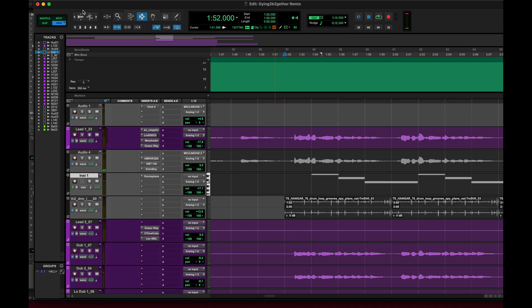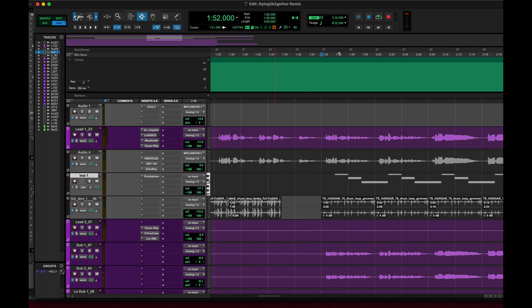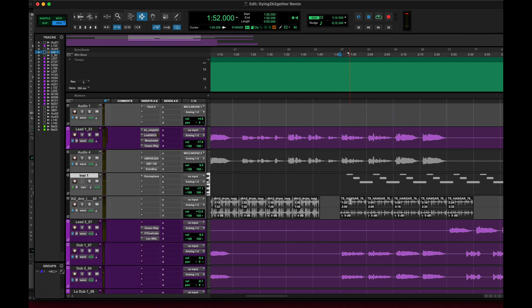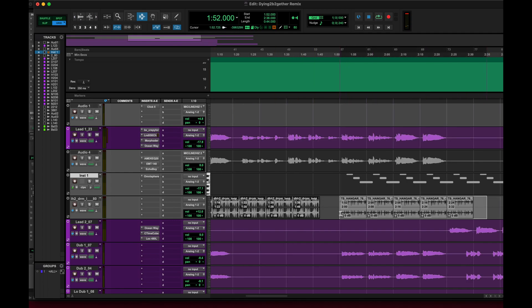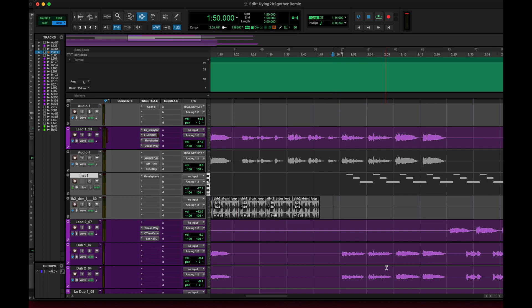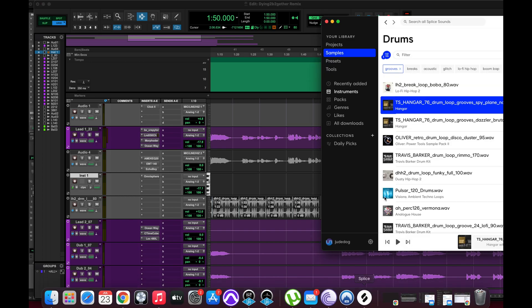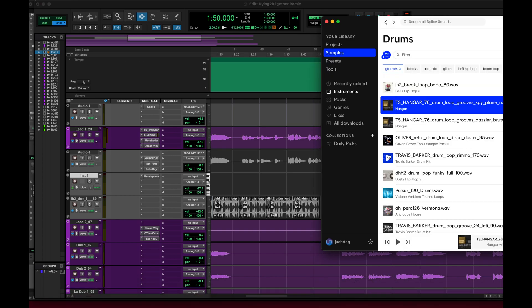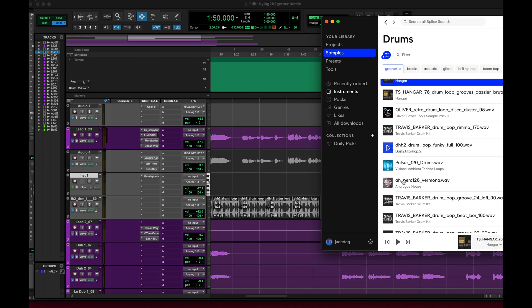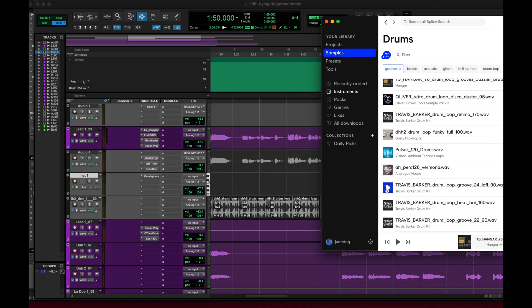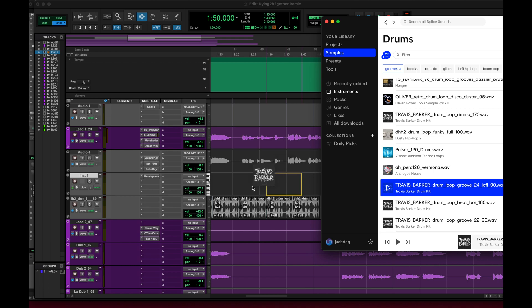So let's try another one just to see how it turns out. We'll pick another random Splice beat. Alright, let's try this Travis Barker thing here. See how this goes.